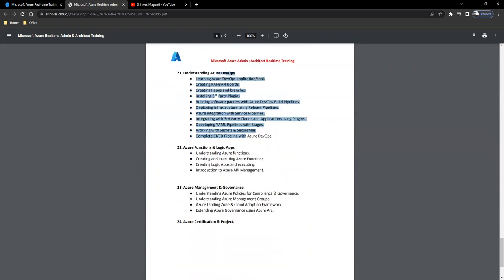When we talk about governance and management, we will find out what security standards are needed and what we need to do with Azure Management and Governance.